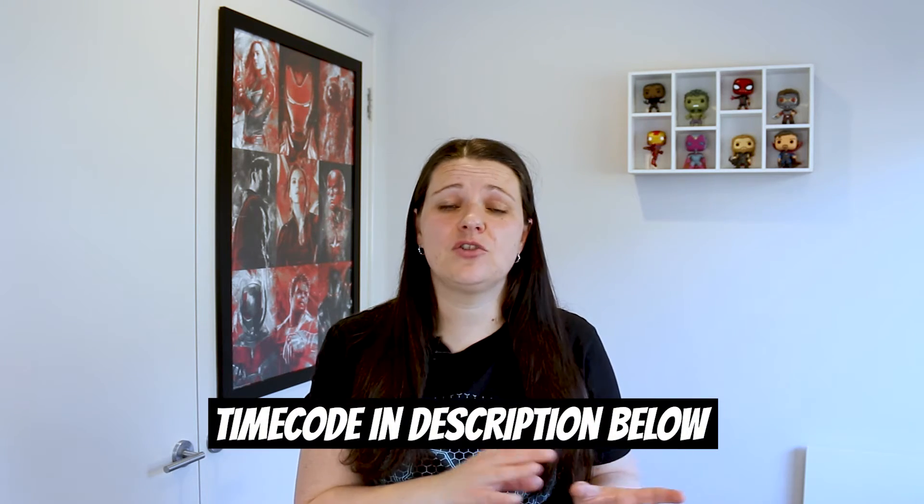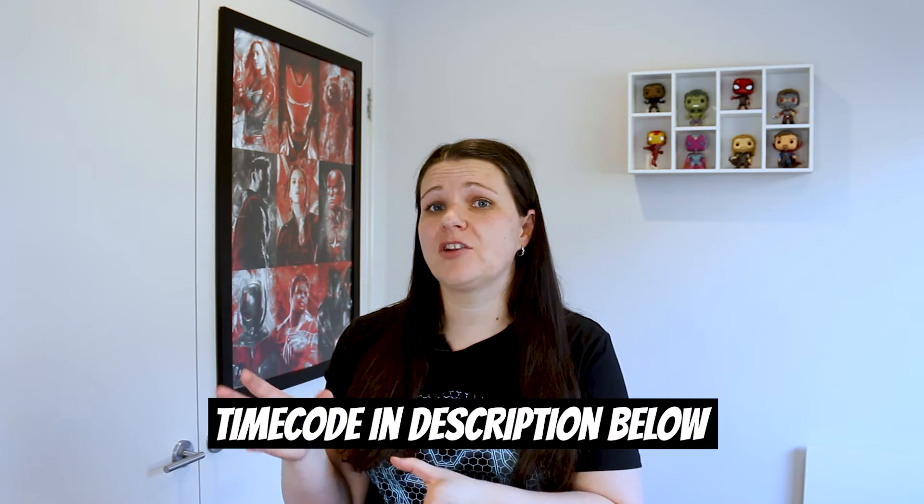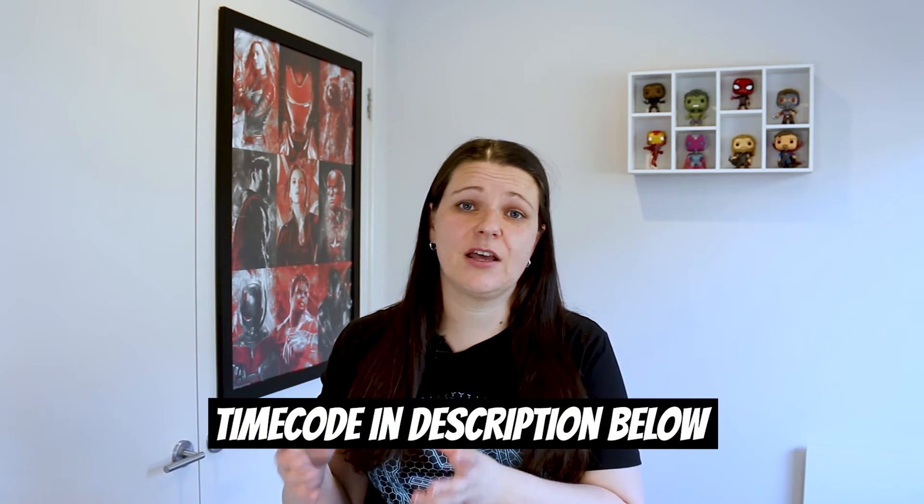NetFab Basic seems to be the simpler option, however, this is no longer a free program. If you don't have access to that, you can download Mesh Mixer for free. I'm going to be covering how to scale and measure in NetFab first. So if you don't have access to that, make sure you jump to the section on Mesh Mixer that you can do this in for free.